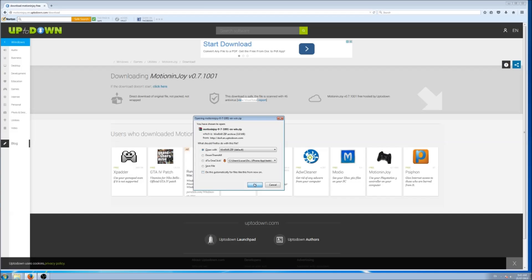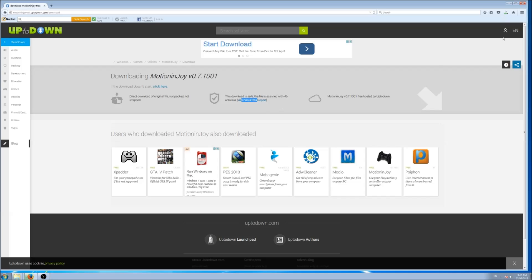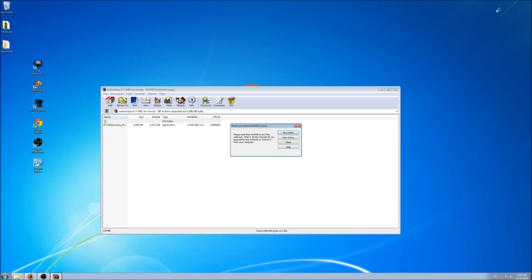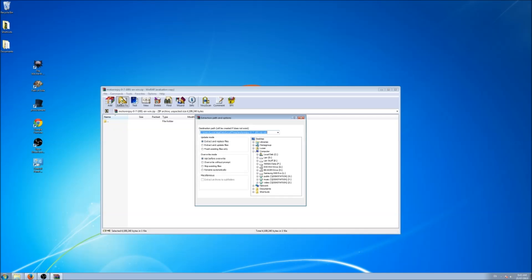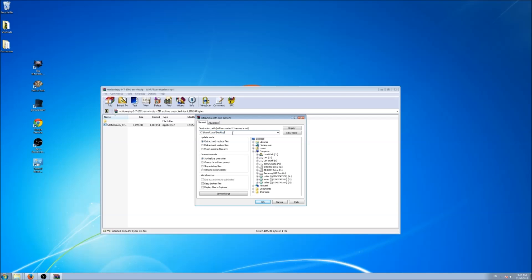When it's fully downloaded, it doesn't take long. Now we want to extract it. We'll extract this to desktop. And then we just create a folder for it, new folder, MotionJoy.